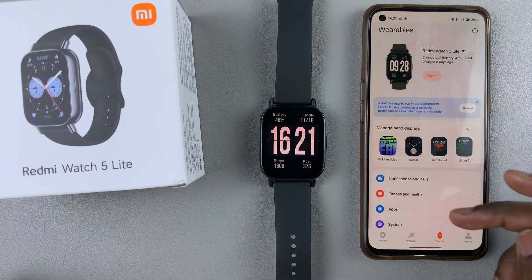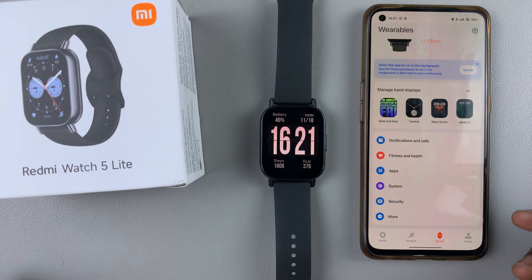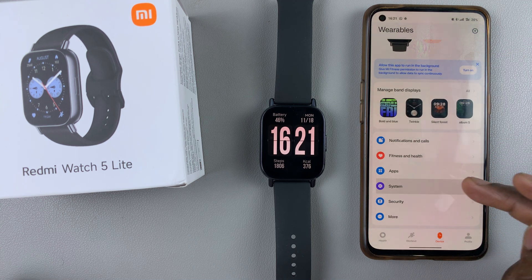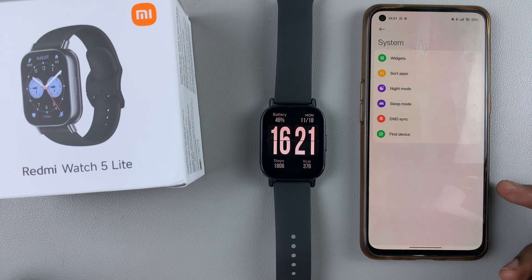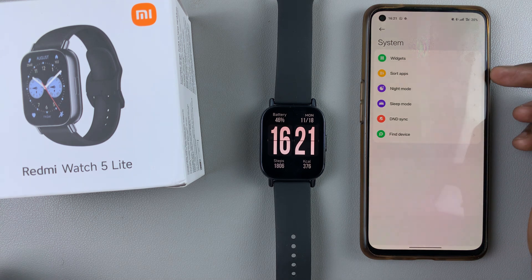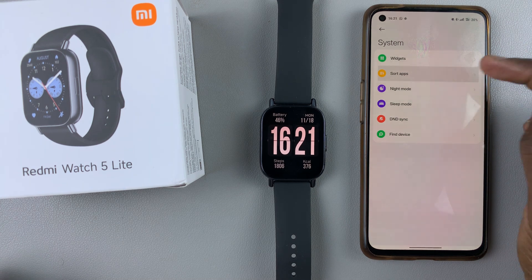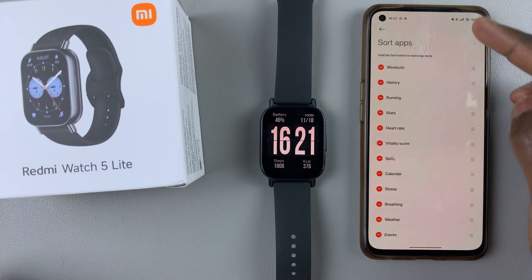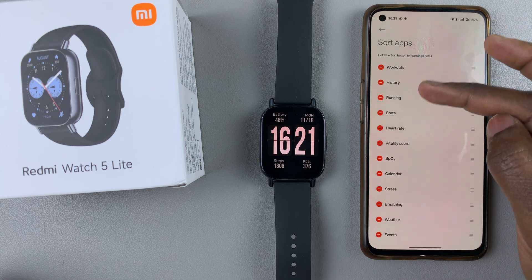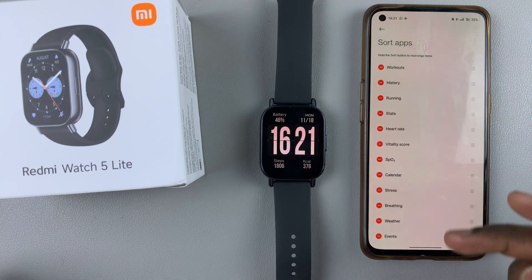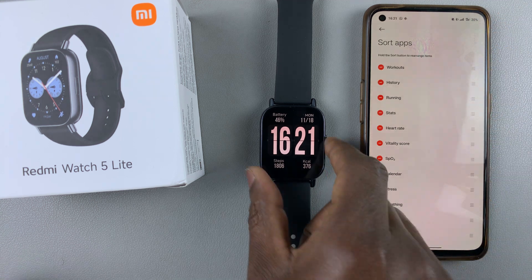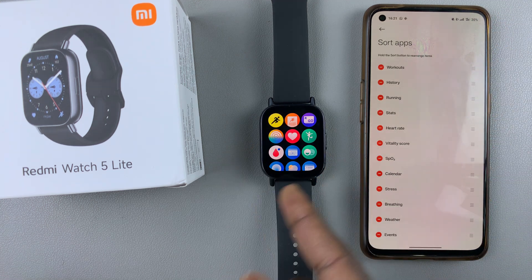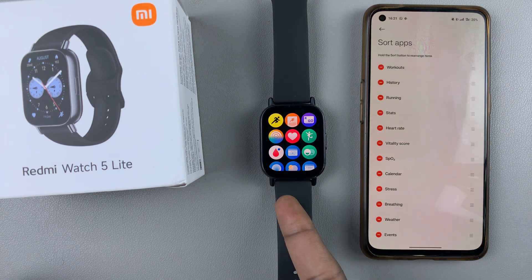Then you want to scroll through and select the system option. Under system, you should see 'Sort Apps' — tap on that. Here you should see a list of all the available apps on your watch.